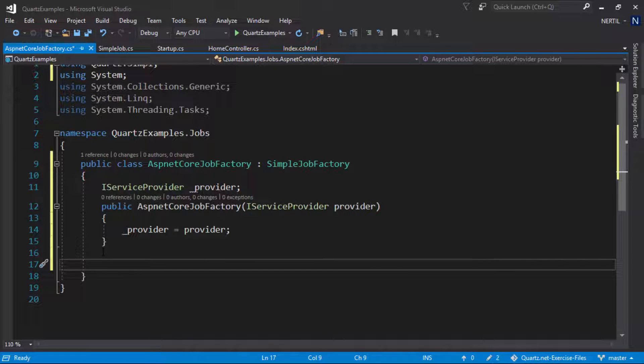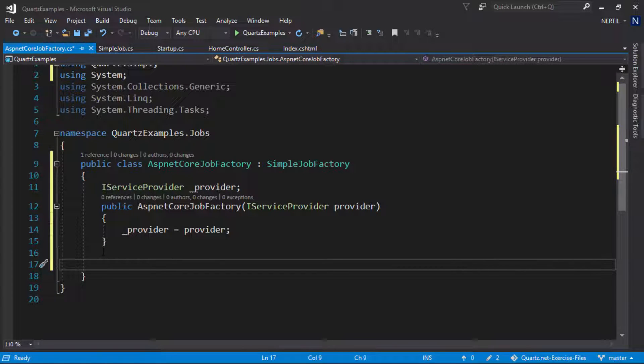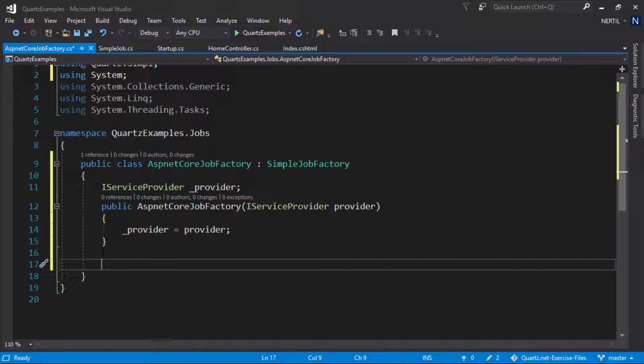Step 2. We need to override the new job method on the simple provider so we can provide our own logic for creating new jobs.